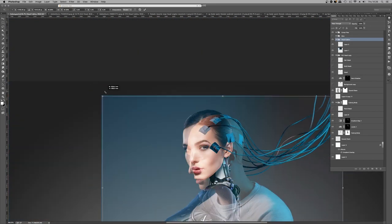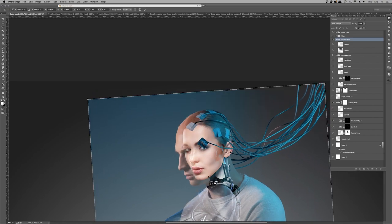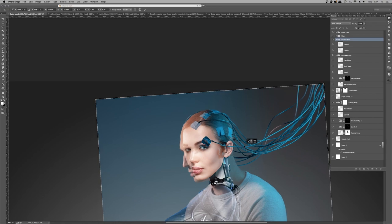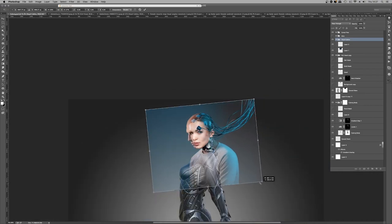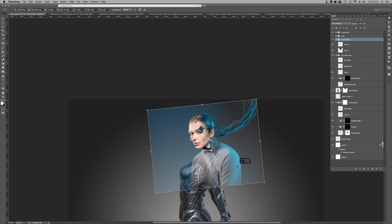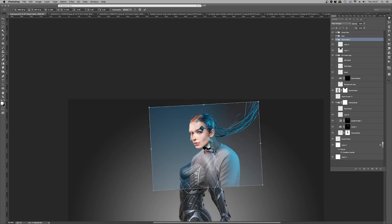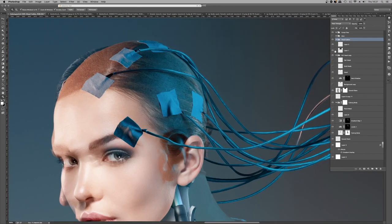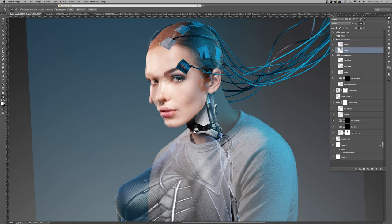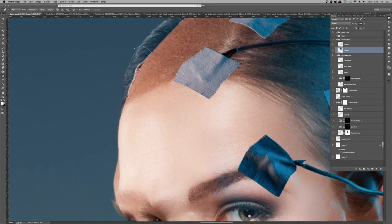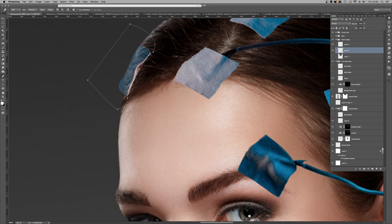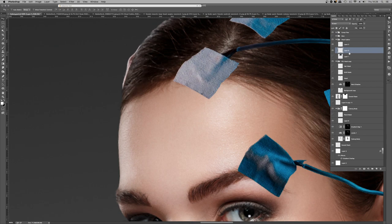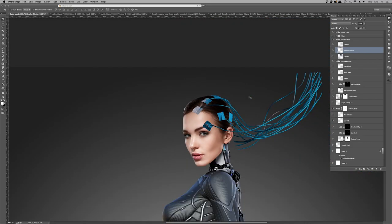That's a very common rookie mistake — getting the scale and position of anatomical elements incorrect. You can instantly tell that it's not right. So we're tweaking these bits here, creating selections, and then moving and transforming as needed.